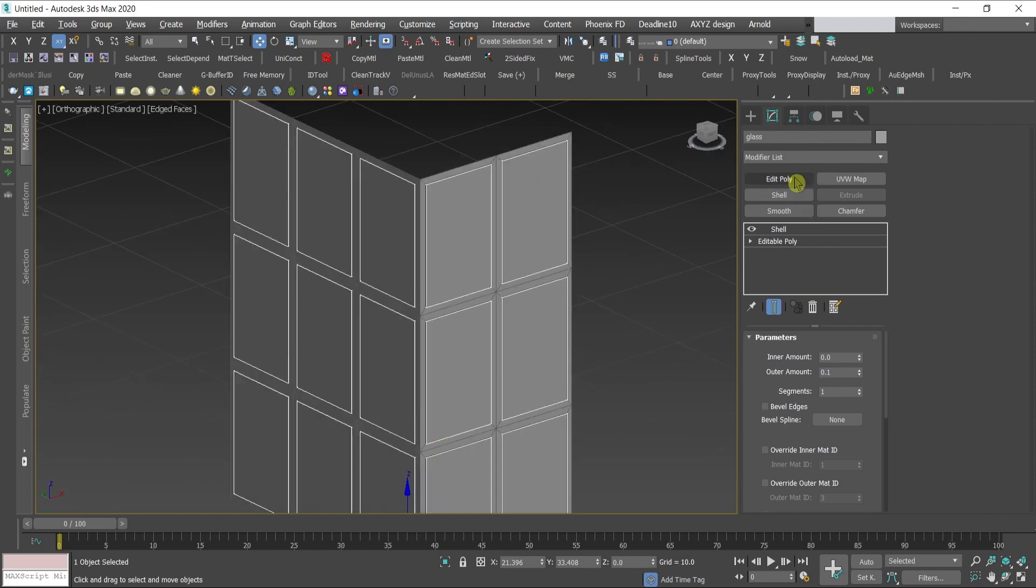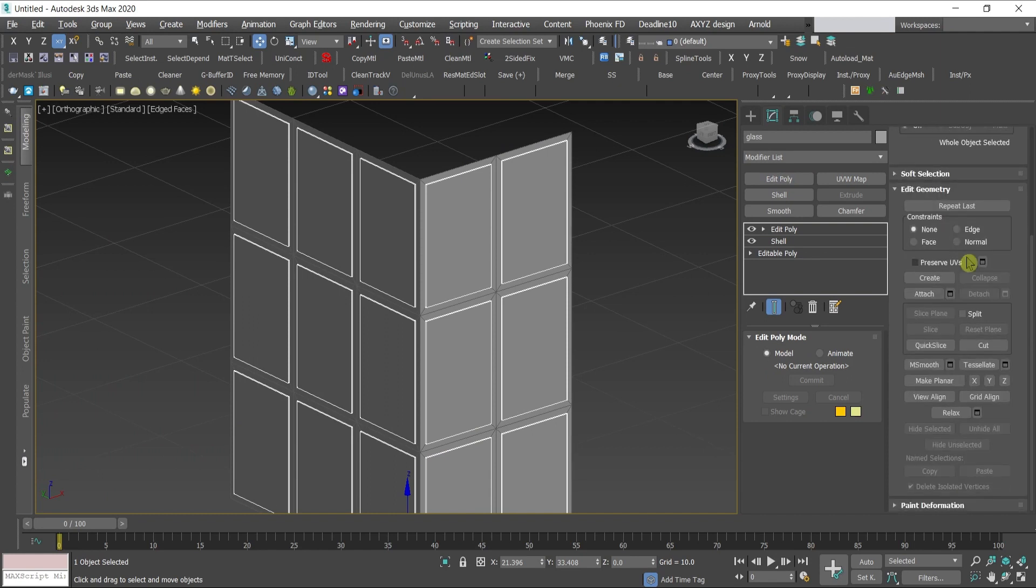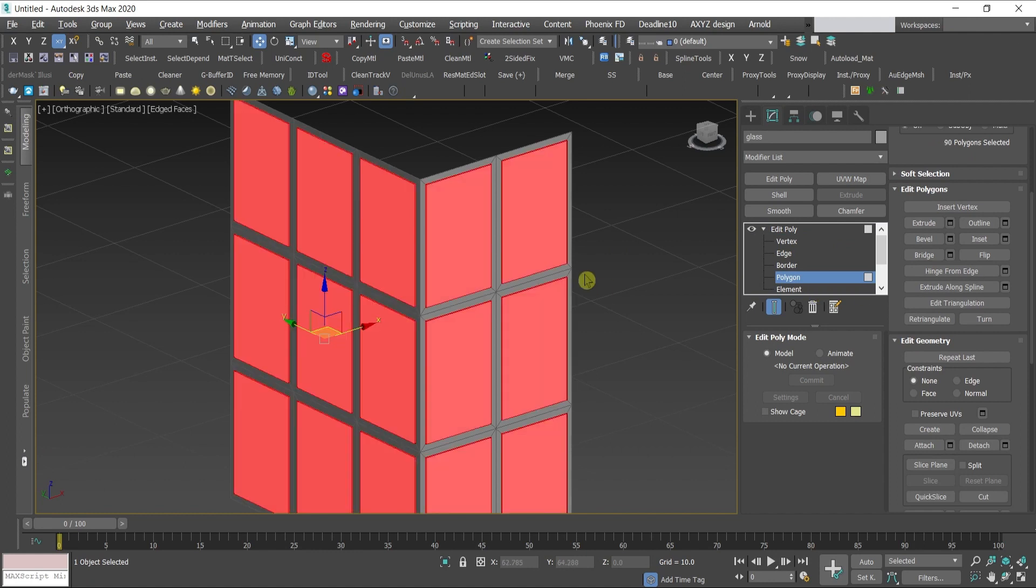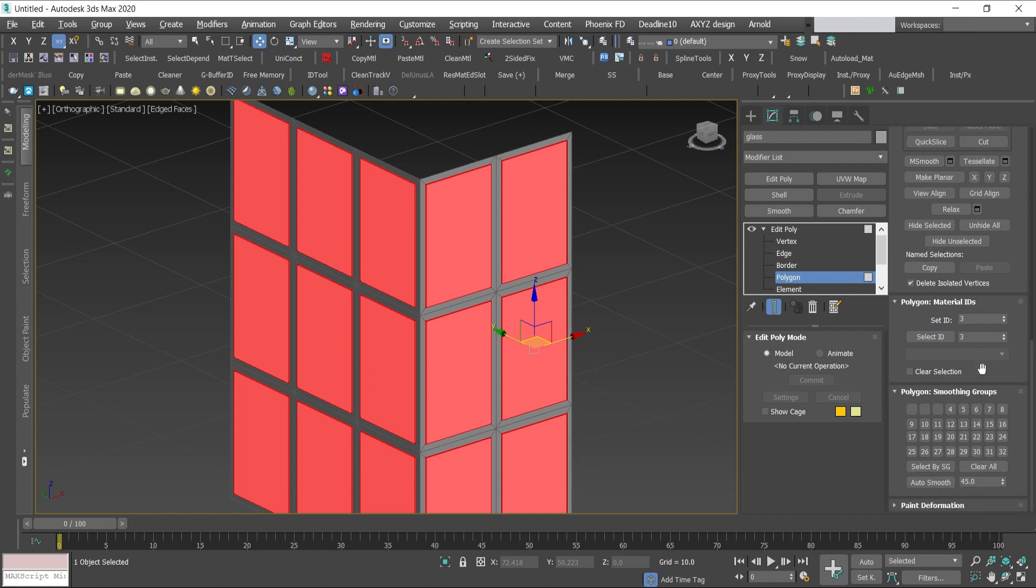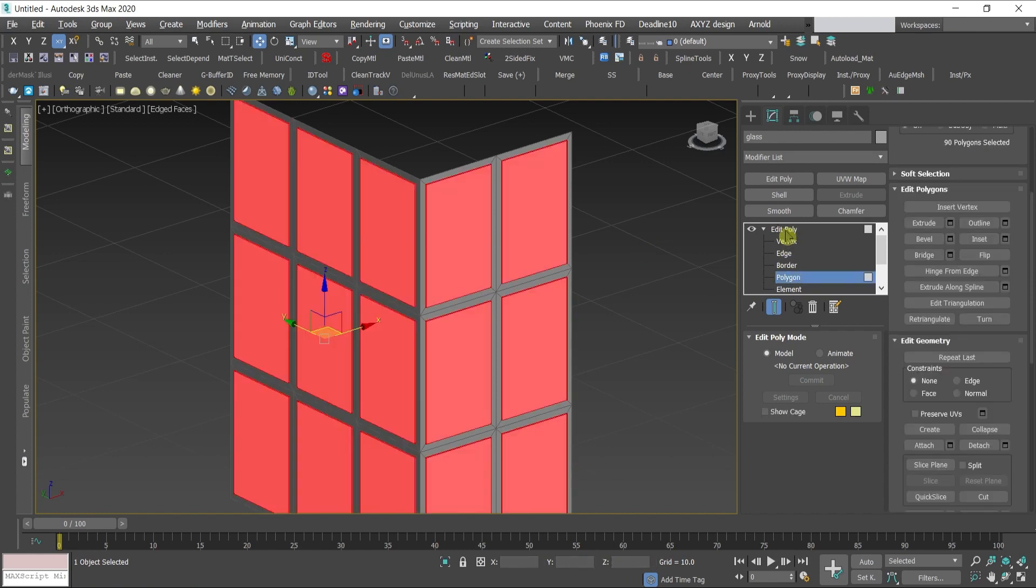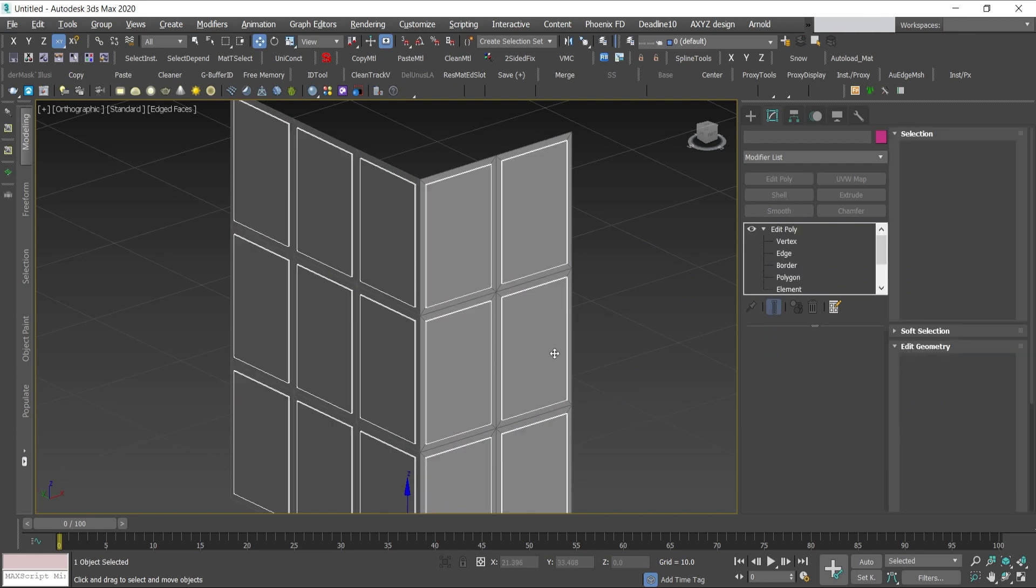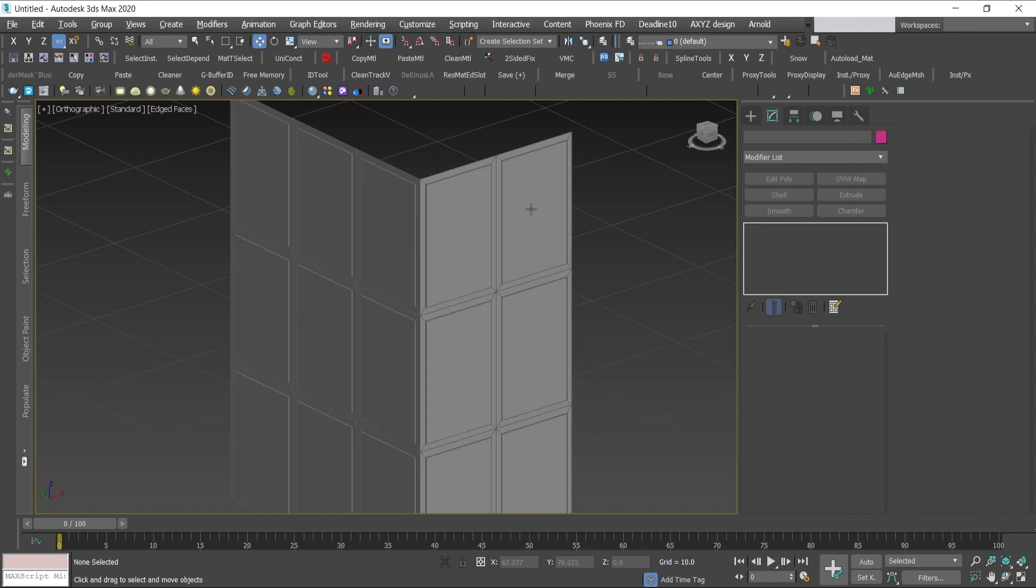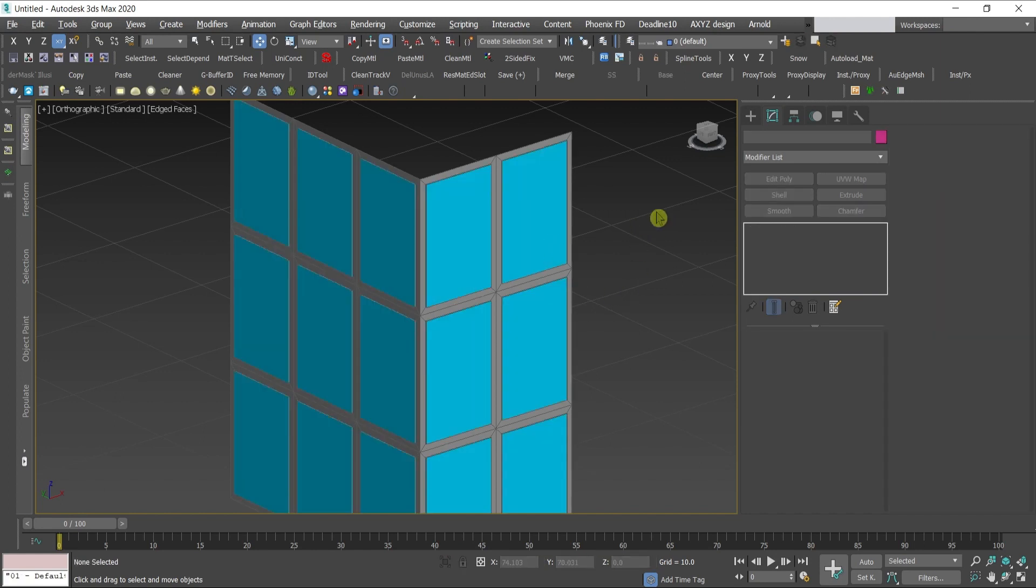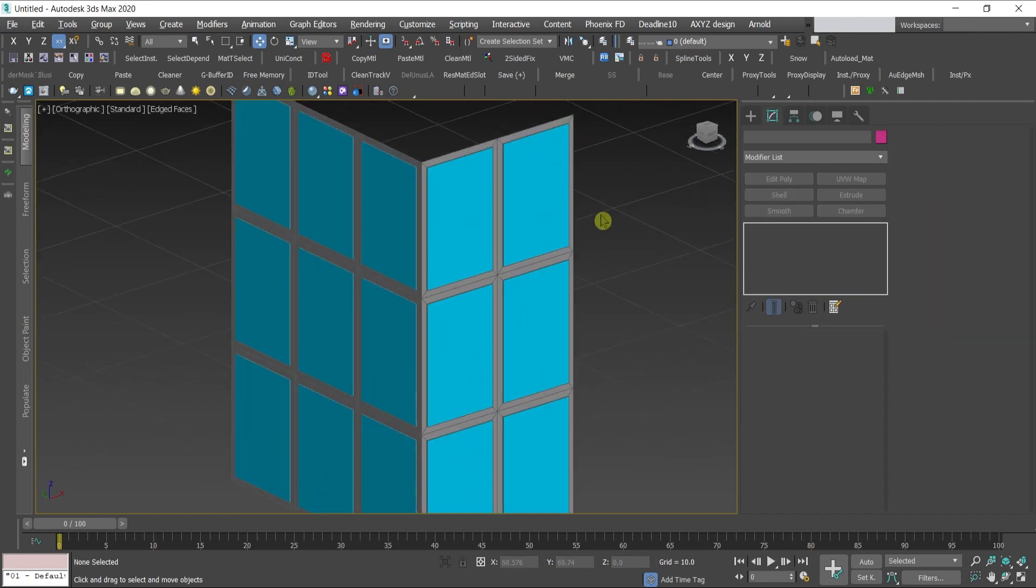I will give edit poly, select the press 4 again which will give me the polygons. Ctrl+A select all the polygons and go here below in the smoothing groups. I'll clear all the smoothing groups so I don't get strange and odd reflections. Clear all, everything is cleaned. I will go out of the polygon now and the glass is ready. I can assign it some blue color so I can distinguish between both objects.